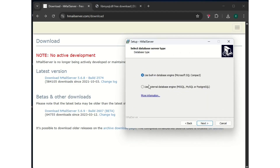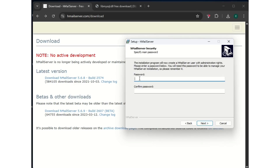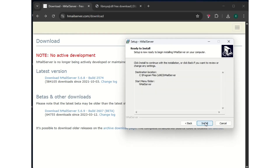Here it's going to ask you: use built-in database engine or use external. I'll be using external database engine, so next. It's going to ask you to create a password. I'll use something simple for the demonstration — 123456. But if you're doing this in a work environment or professional settings, you need to put a more secure password. Then click install.